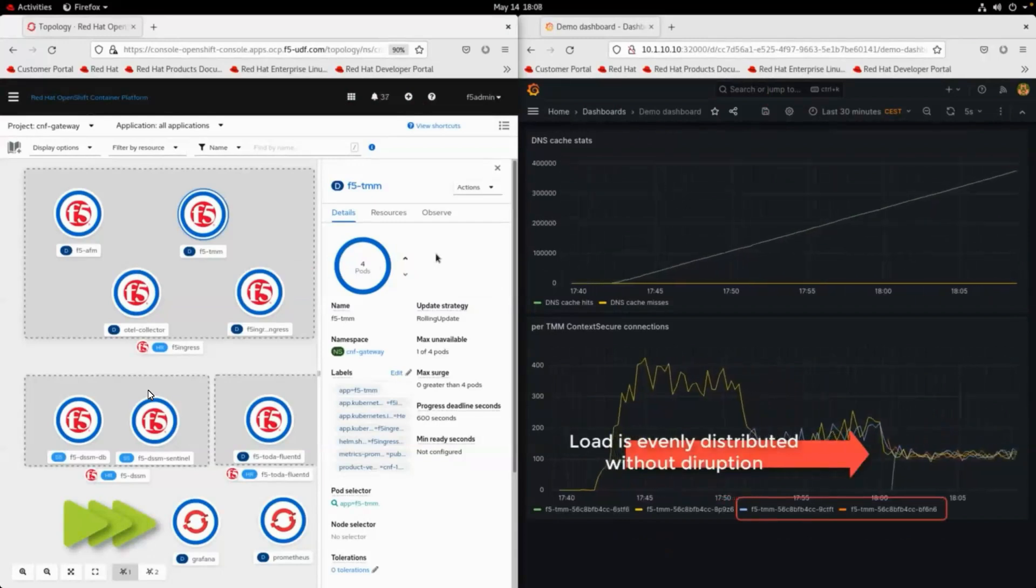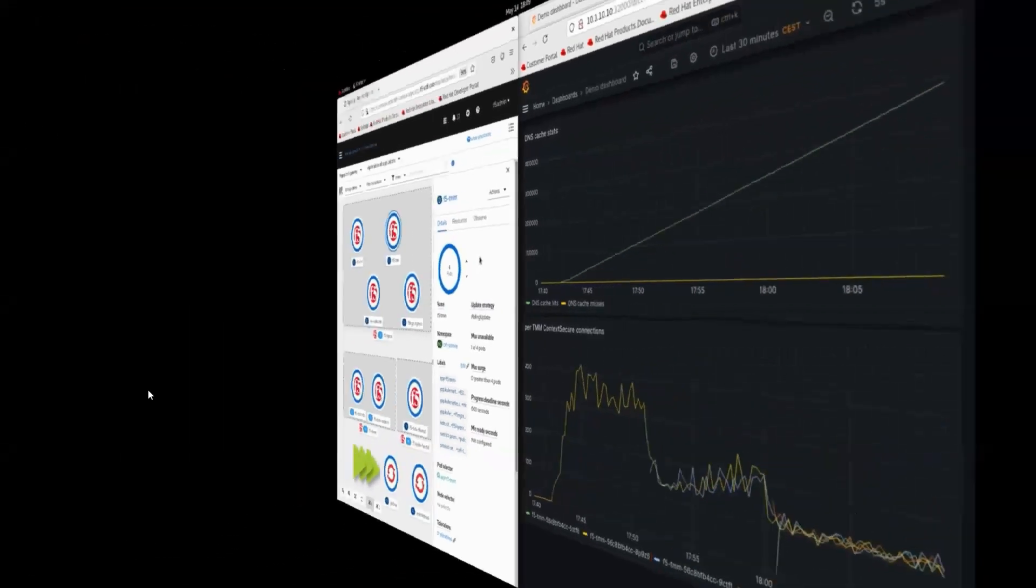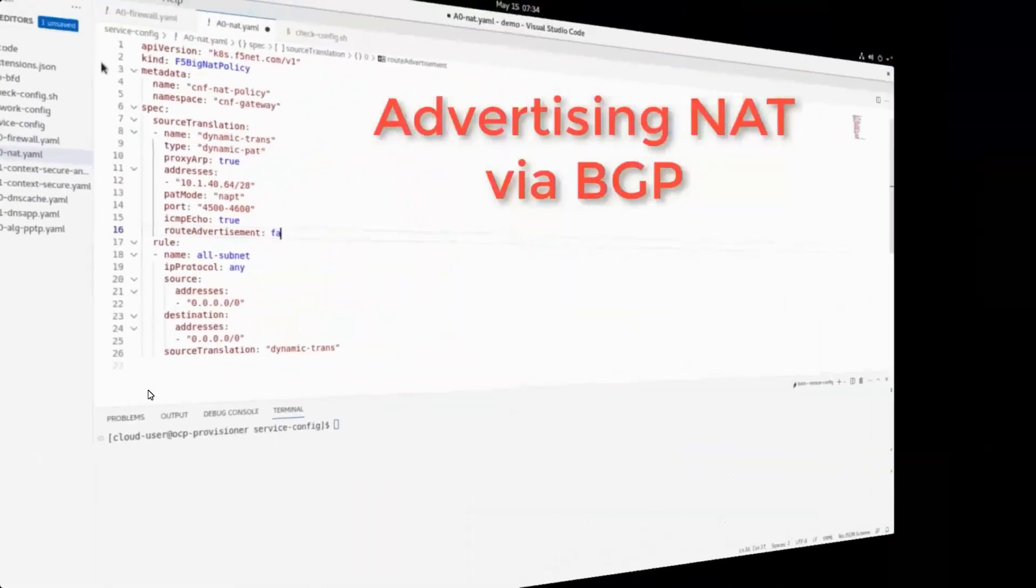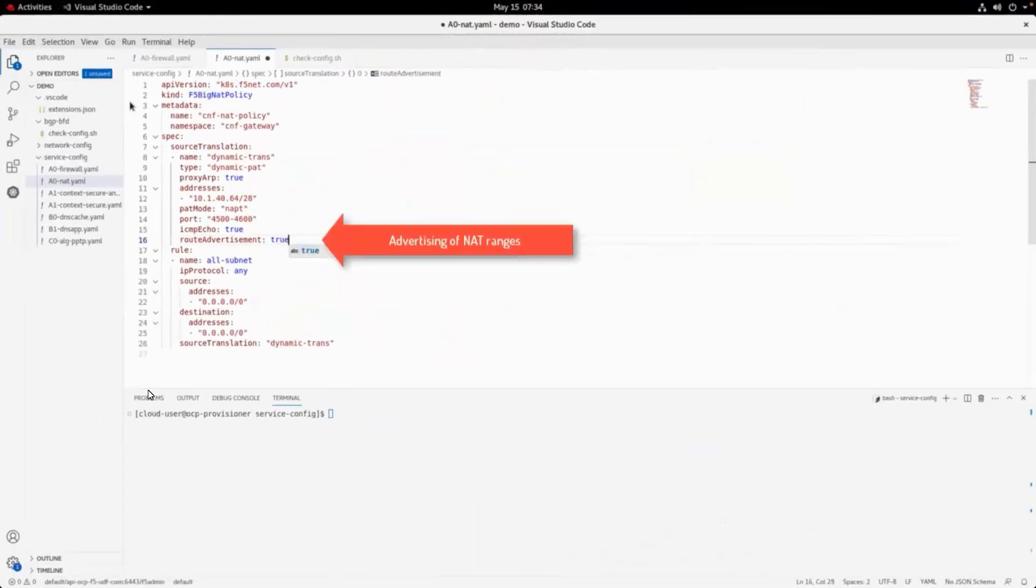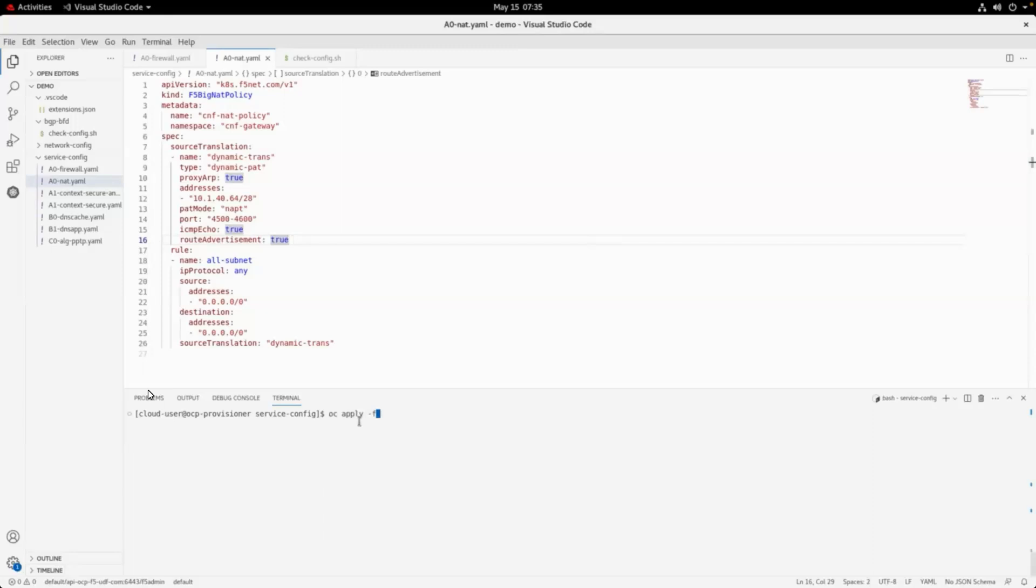Finally, we will show how to advertise network address translation prefixes using BGP. This is required in most deployments. For this, we will just need to modify the NAT policy resource and toggle the route advertisement property.